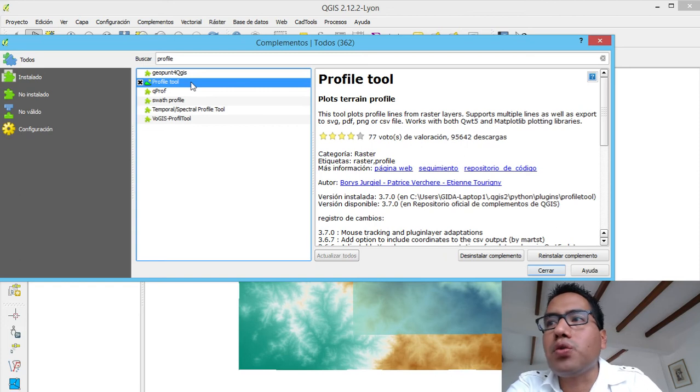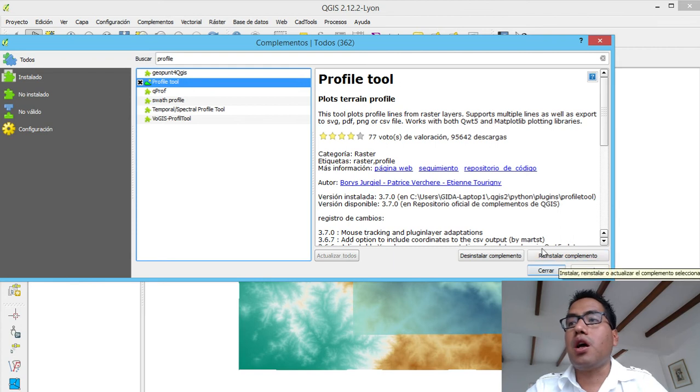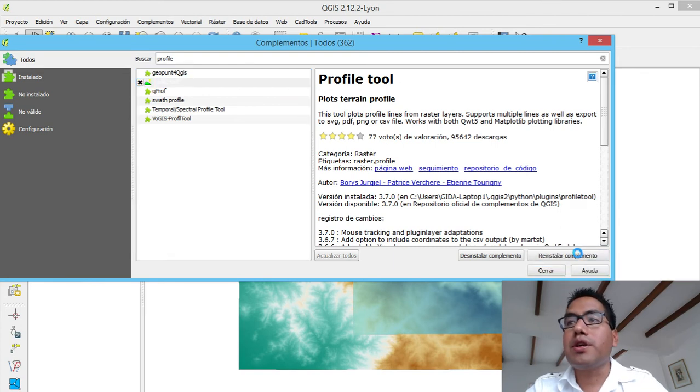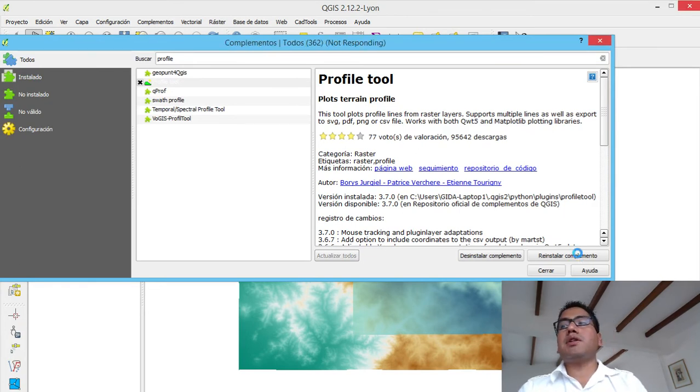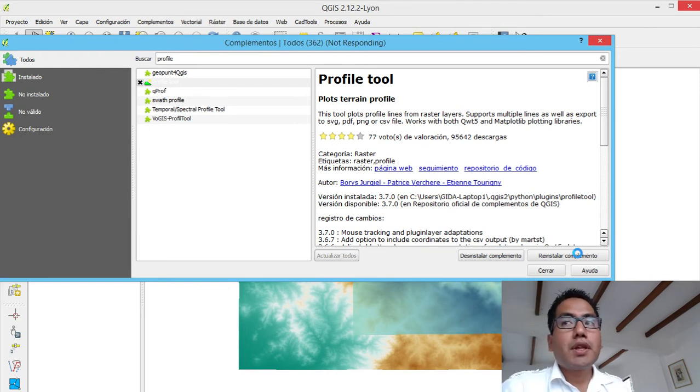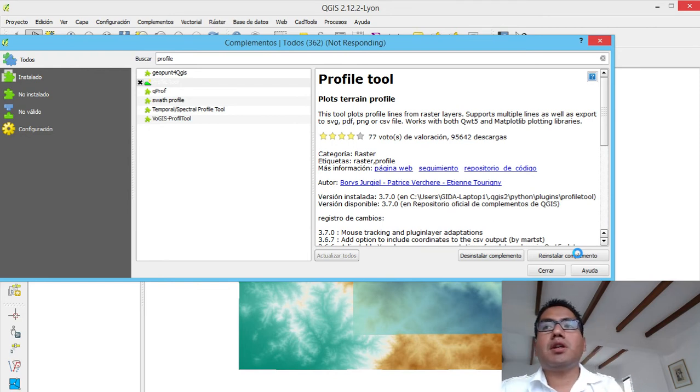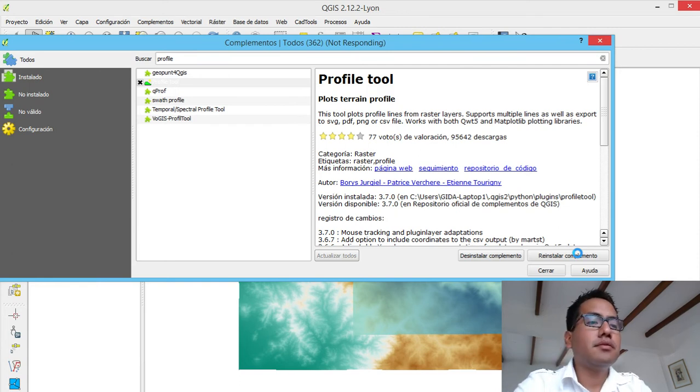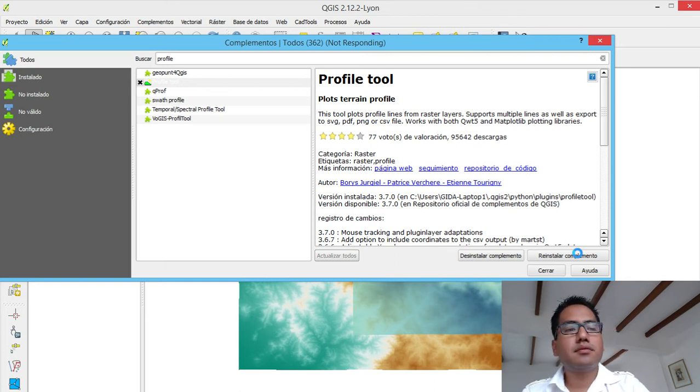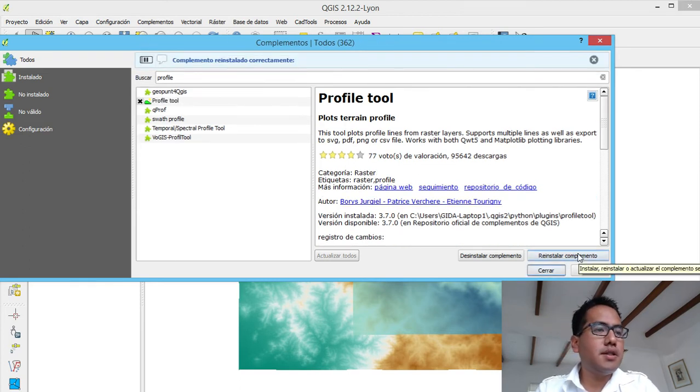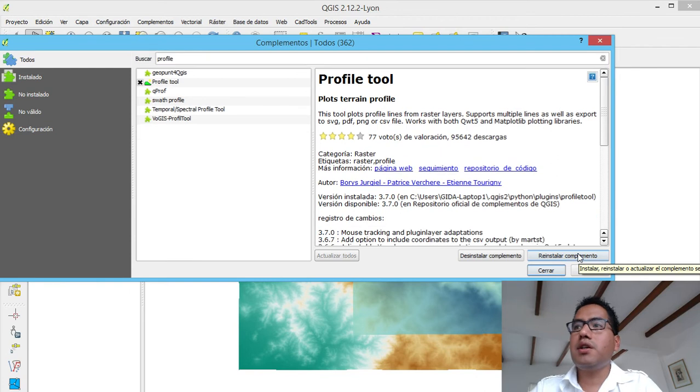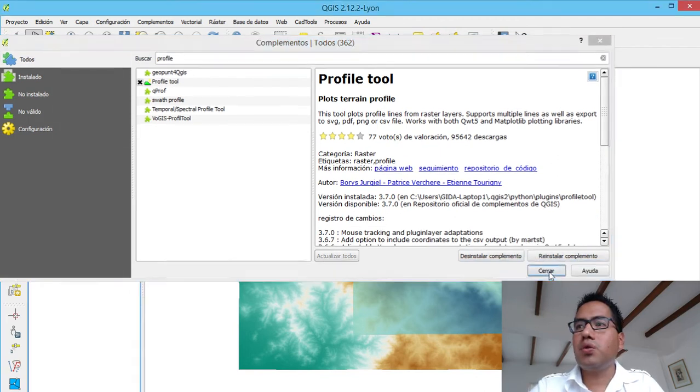So we have profile tool. I have already installed but if you want, you can reinstall, you have to install here. I will reinstall it. Again, it has a connection to the internet and this can be a little bit slow. Let's wait a little bit. It's already, it's up to date and then I get into close.